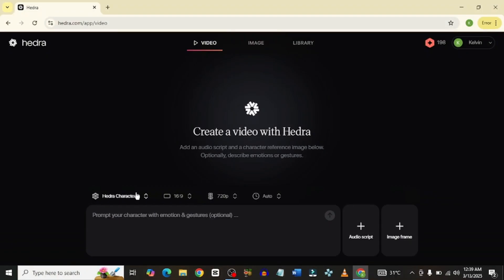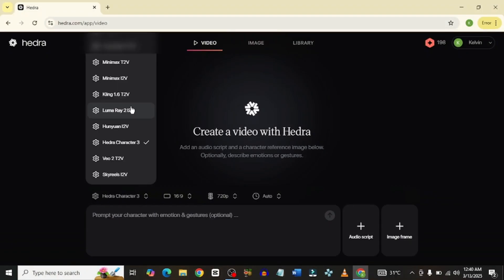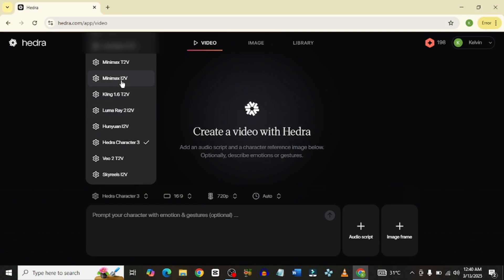If you come down here, you will see all the video generator models that they have. You can see some popular ones like Kling 1.6 and Luma Ray. You could test any one that you want to try out, but for the purpose of this video, we are going to be focusing on the Hydra Character 3.